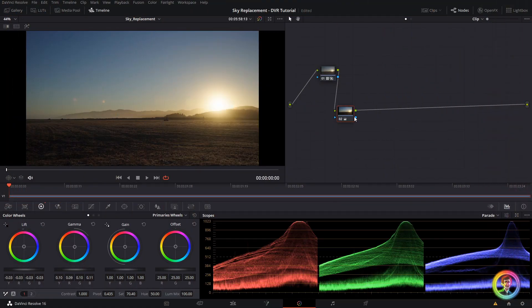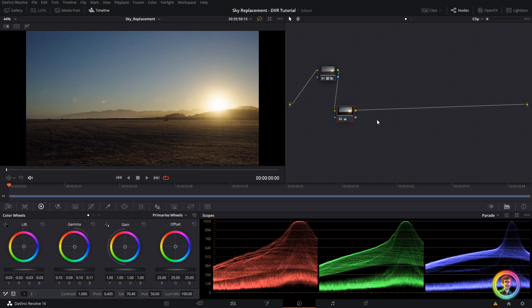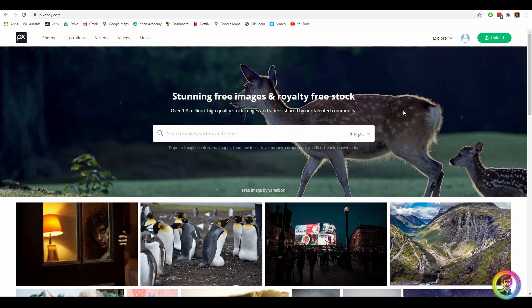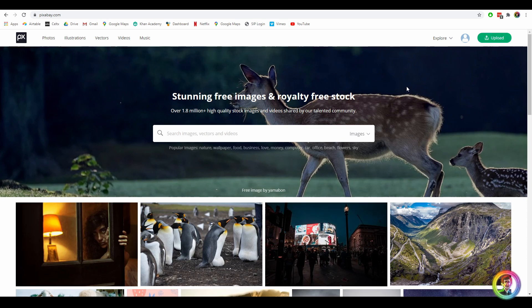So after applying some basic adjustments, we're going to go ahead and find a suitable replacement for our sky. What I like to use is Pixabay. Pixabay is basically a giant library full of royalty-free stock images.